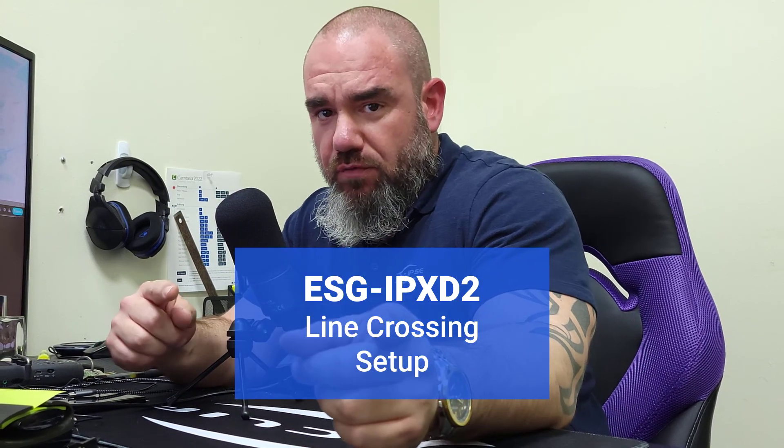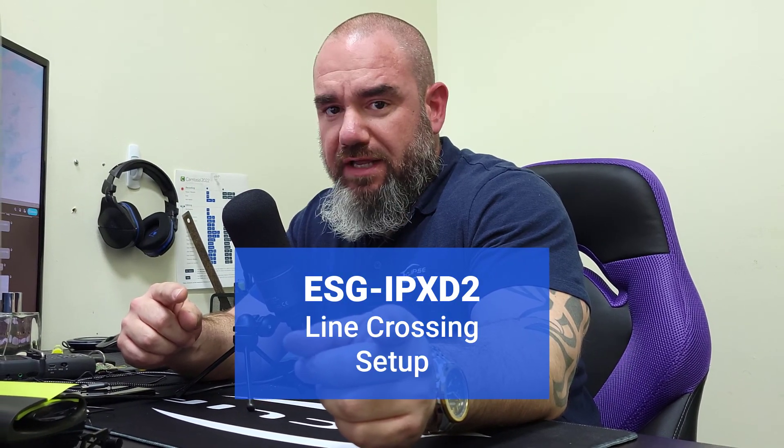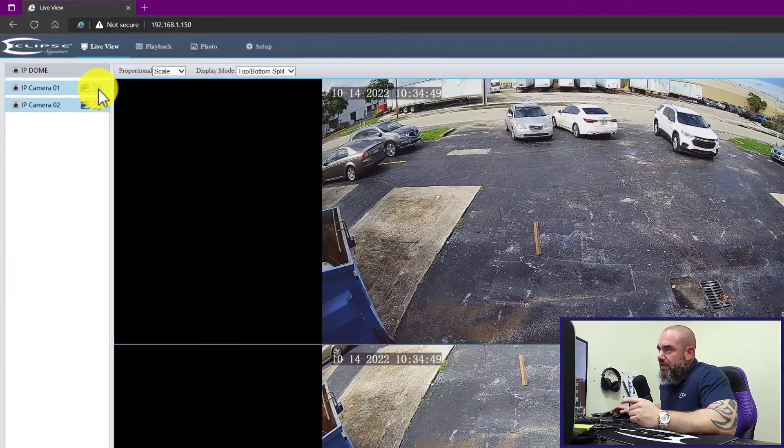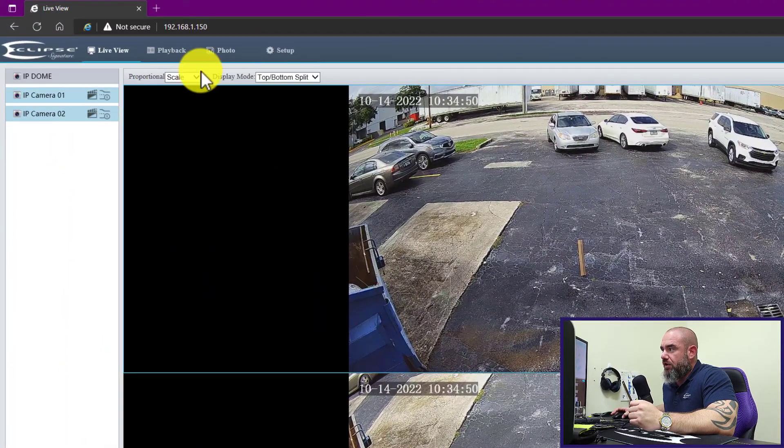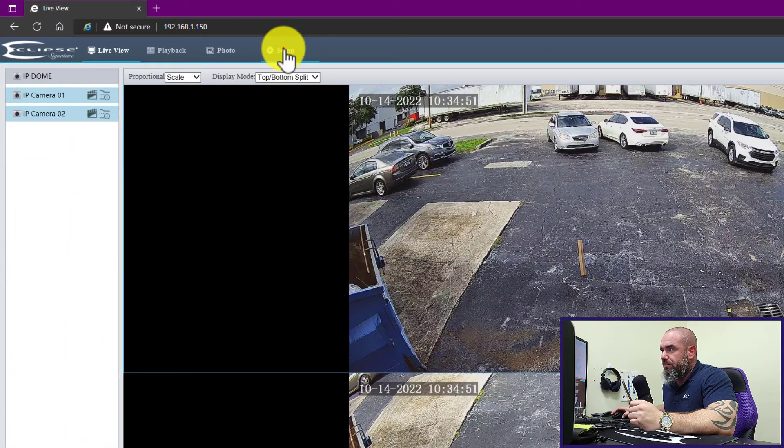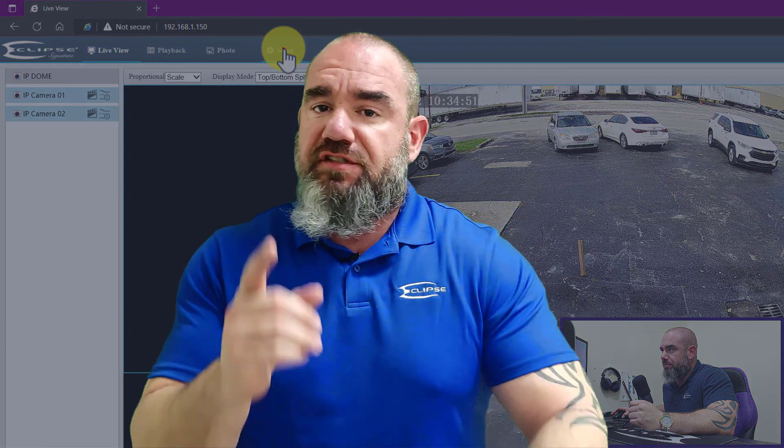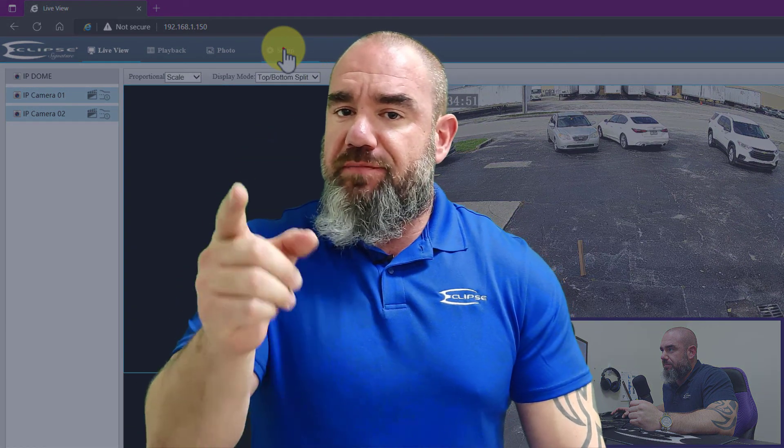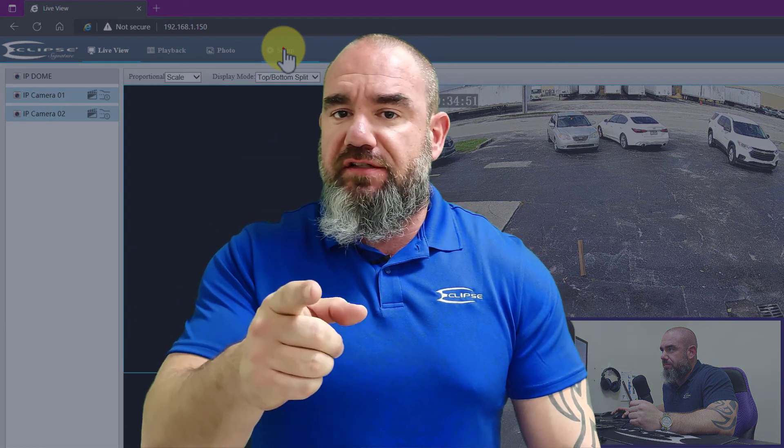We're going to cover ipxd2 line crossing detection and link it with the auto tracking master slave function. Let's get right into it. We're going to click on setup. Just a heads up for any of this master slave linkage stuff to work.